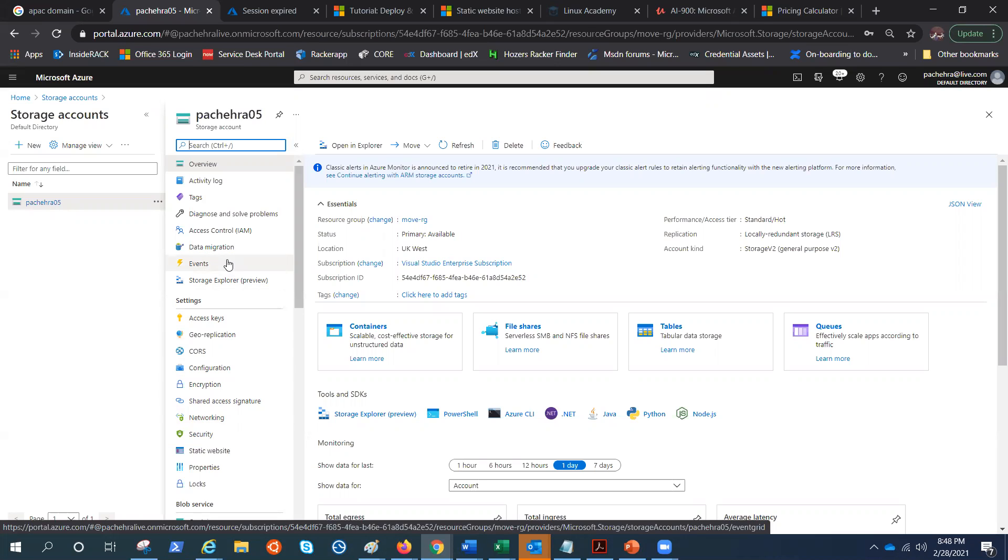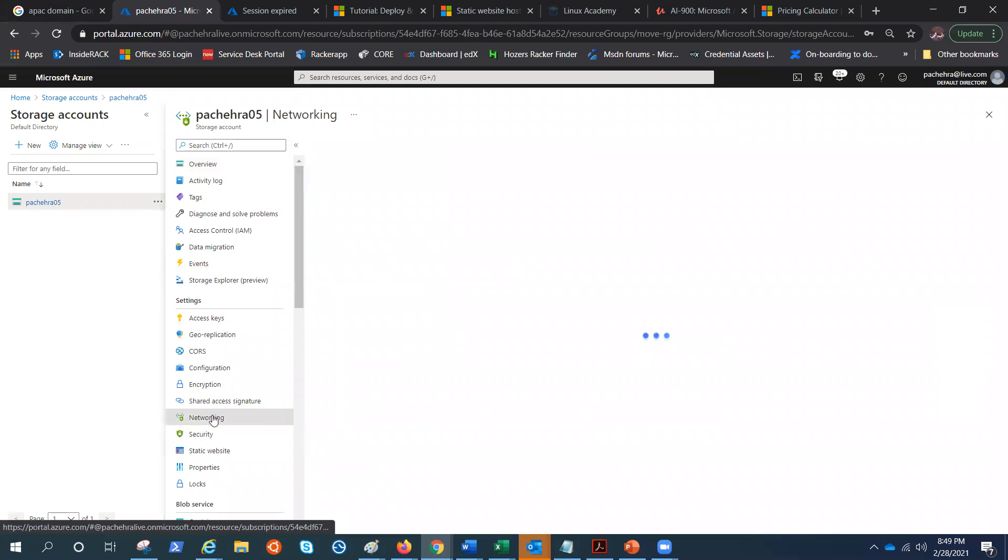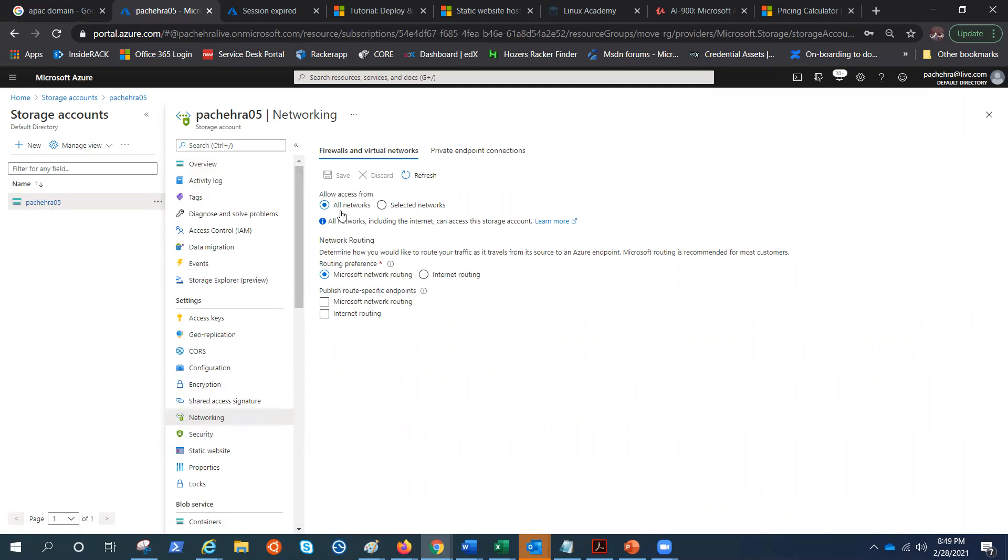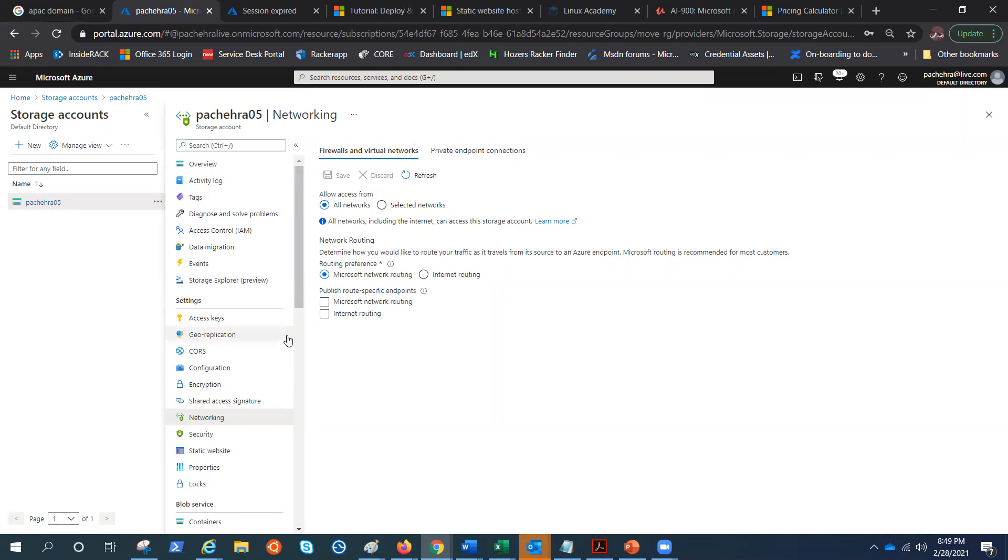But here we are talking about storage accounts. So let's click on networking. If I click on networking, you can see this storage account is open for all networks. We do have the access policies on the blob itself. If you remember in the previous videos, I showed you access policies: private, anonymous, or container. That's why we cannot access them right now, but the storage account is open for everyone.